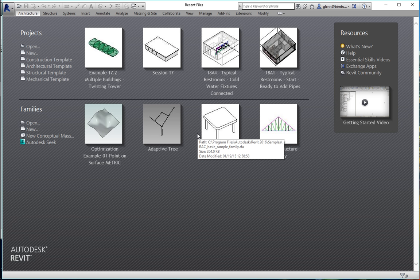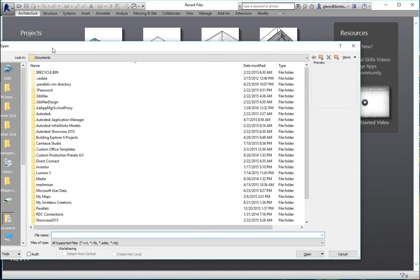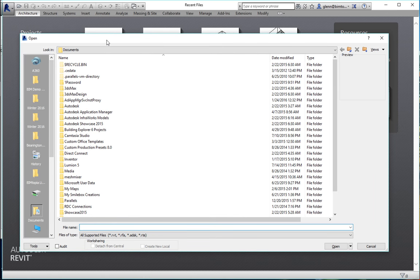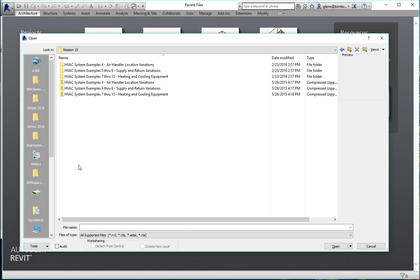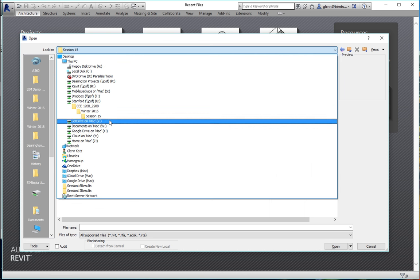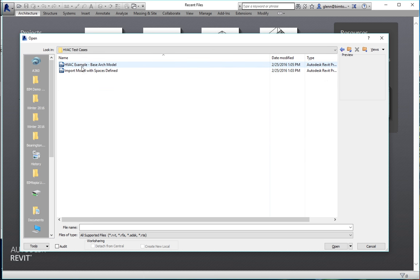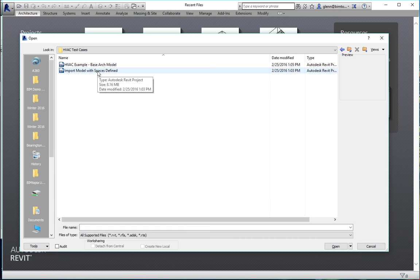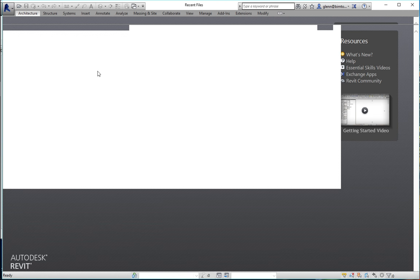We're going to get some required CFM and size ducts based on that. I know Gustavo gave a tutorial for the 256 class using spreadsheet methods — that's a perfectly valid way to do it. But the same sort of calculations are all buried in Revit too. Let's go back to the model from session 16 and look at that simple building and where that information lives.